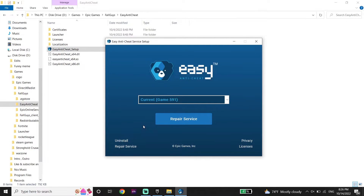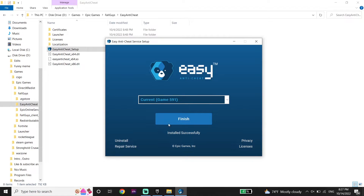Then go ahead and click on Repair Service to repair Easy Anti-Cheat. This should fix the problem. Then click on Finish.